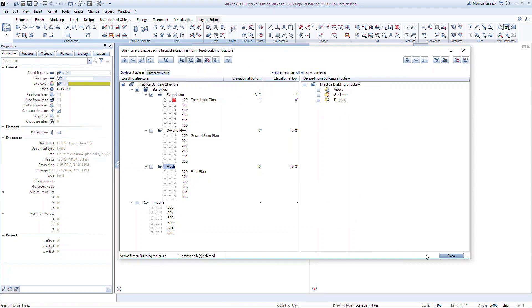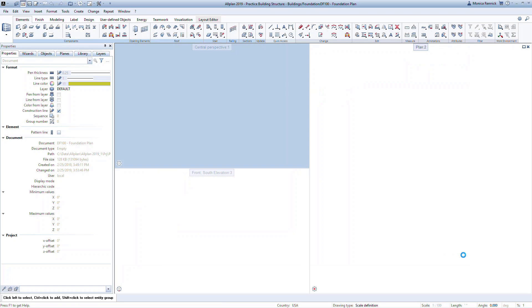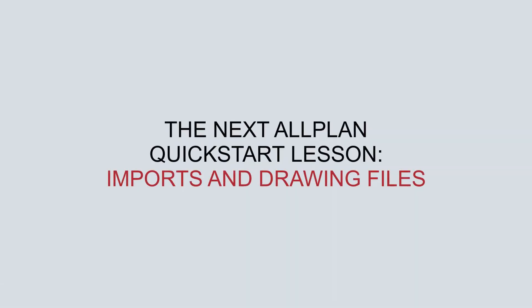You are now ready to start modeling your project. We will get to know the derived objects — that is the sections, views, and reports — in the further course of the Quick Start project. Then you will see how easily such derived objects can be created and managed. That brings us to the end of Quick Start Lesson 2. In the next lesson, we'll look at importing files and working with drawing files.